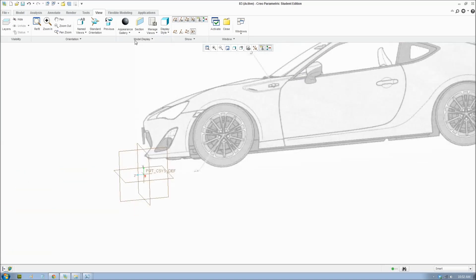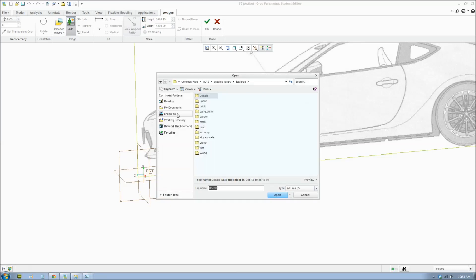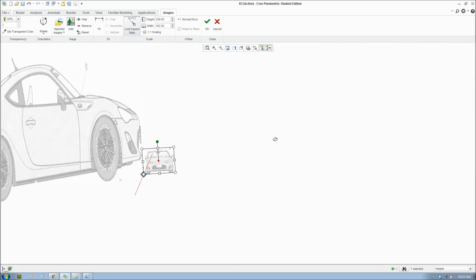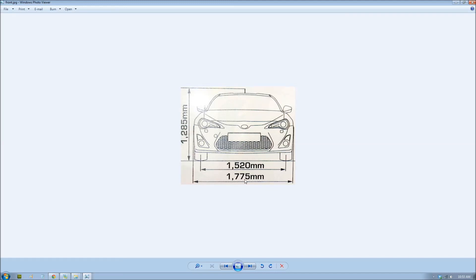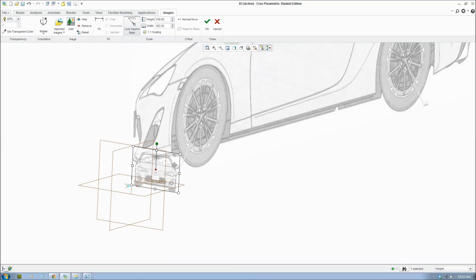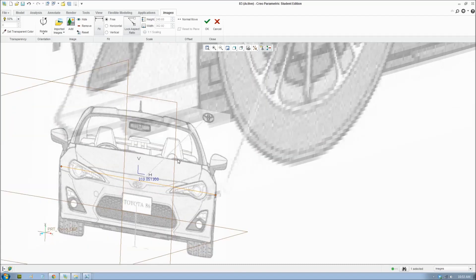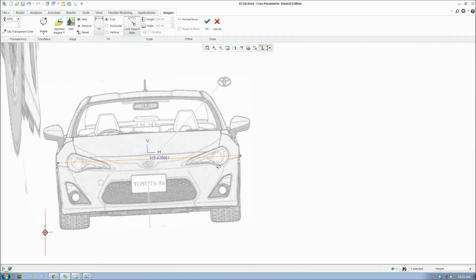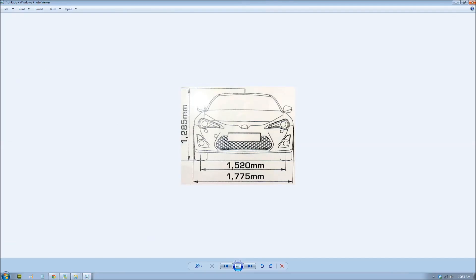We're going to insert the other views as well, so just repeat the steps. The front view goes onto the front plane. The dimension for that is 1775. Click the Fit tool and move the leaders into place, then adjust the size. When you do this, take time to do it carefully — we want to make it correct so we don't have to redo any mistakes.